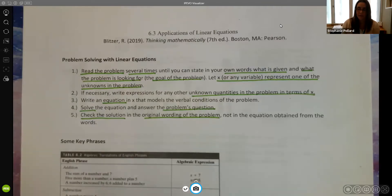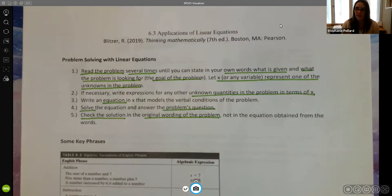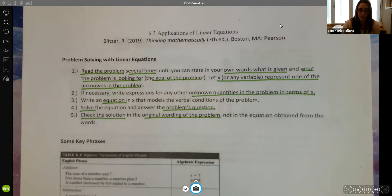For instance, if we're trying to find the length and width of an object and our answer is negative ten, then we know that doesn't make sense. So you want to make sure that your answer makes sense for the problem.